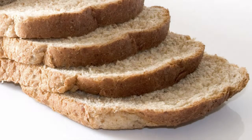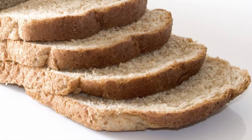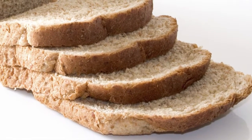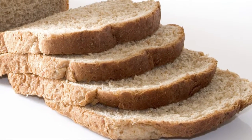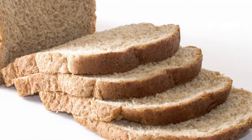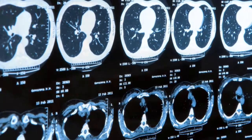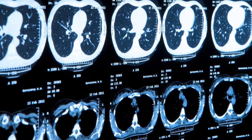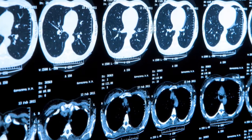Imagine looking at the heel of a loaf of bread. If you peel away slice after slice, you will eventually see the center of that loaf of bread. The series of x-rays in the CT scan work much the same way.